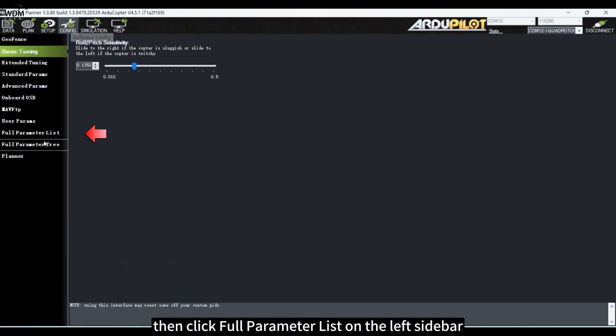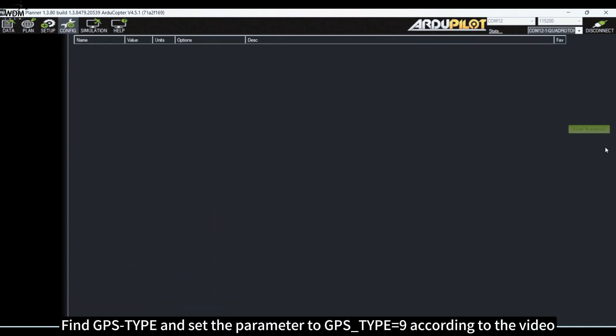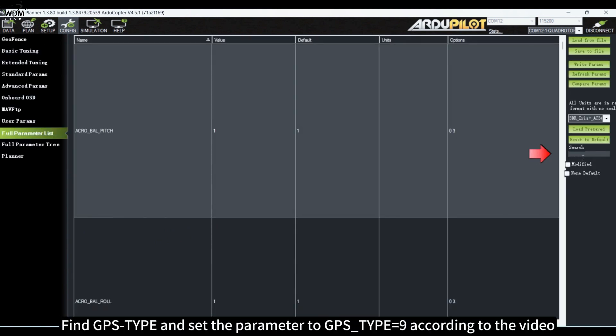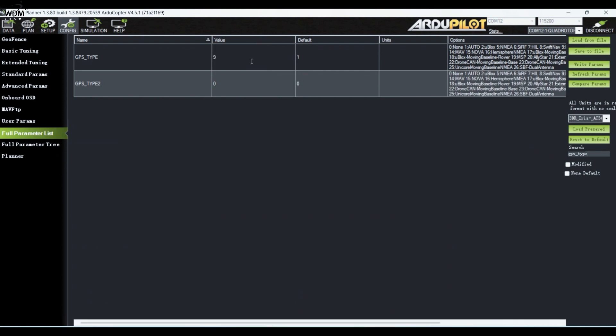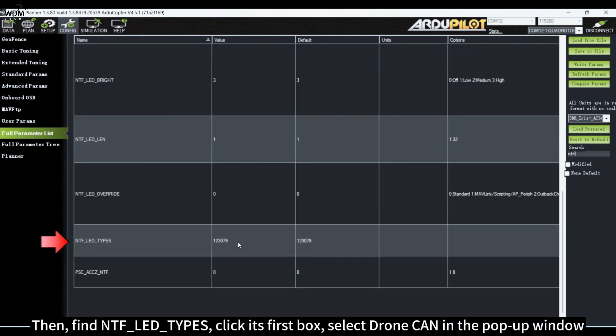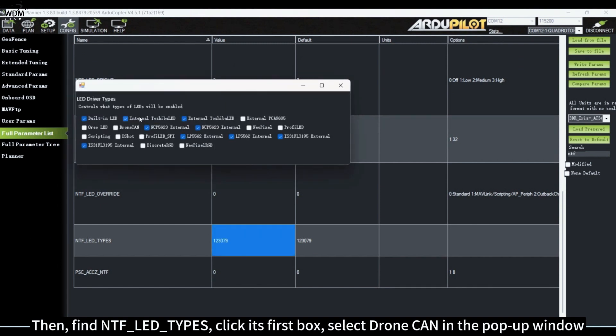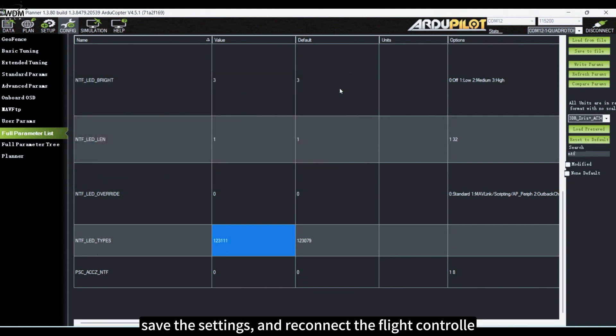Then click Full Parameter List on the left sidebar. Find GPS_TYPE and set the parameter to GPS_TYPE equals 9 according to the video. Then find NTF_LED_TYPES, click its first box, select Dronecan in the pop-up window, save the settings, and reconnect the flight controller. Next is accelerometer calibration.